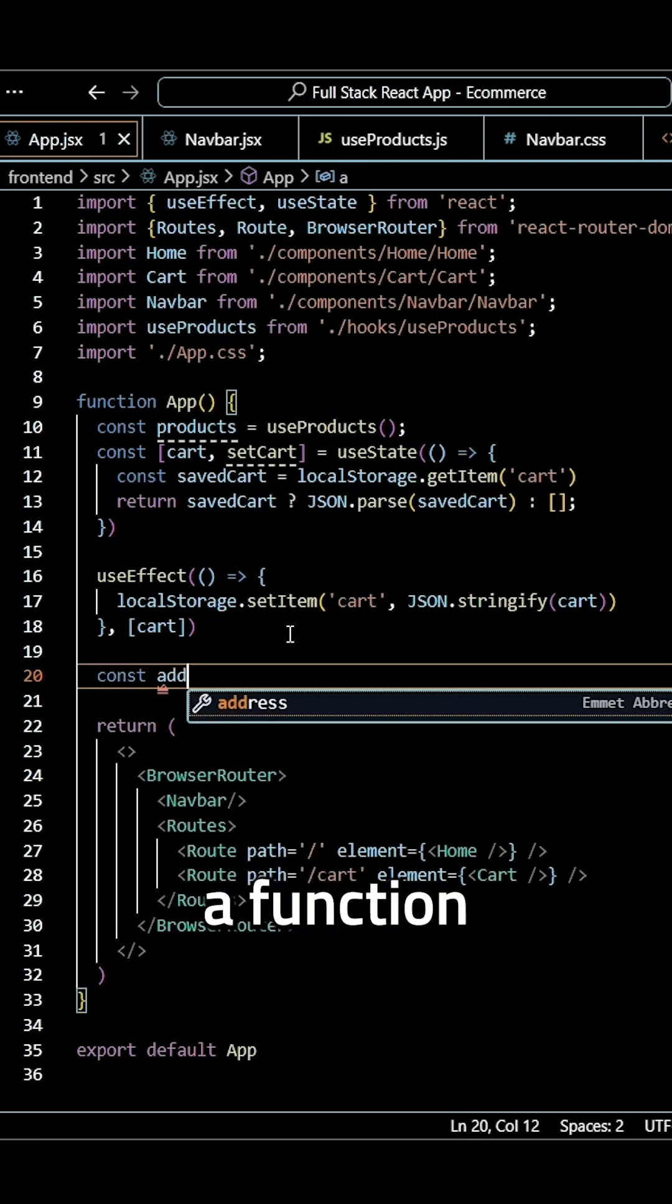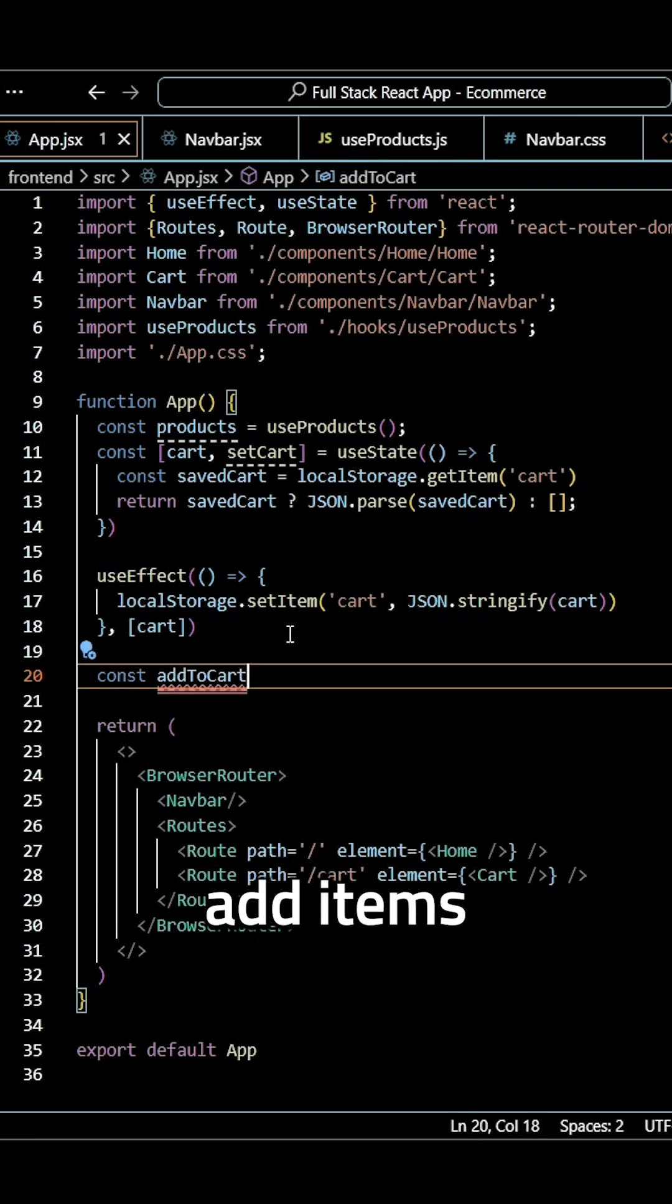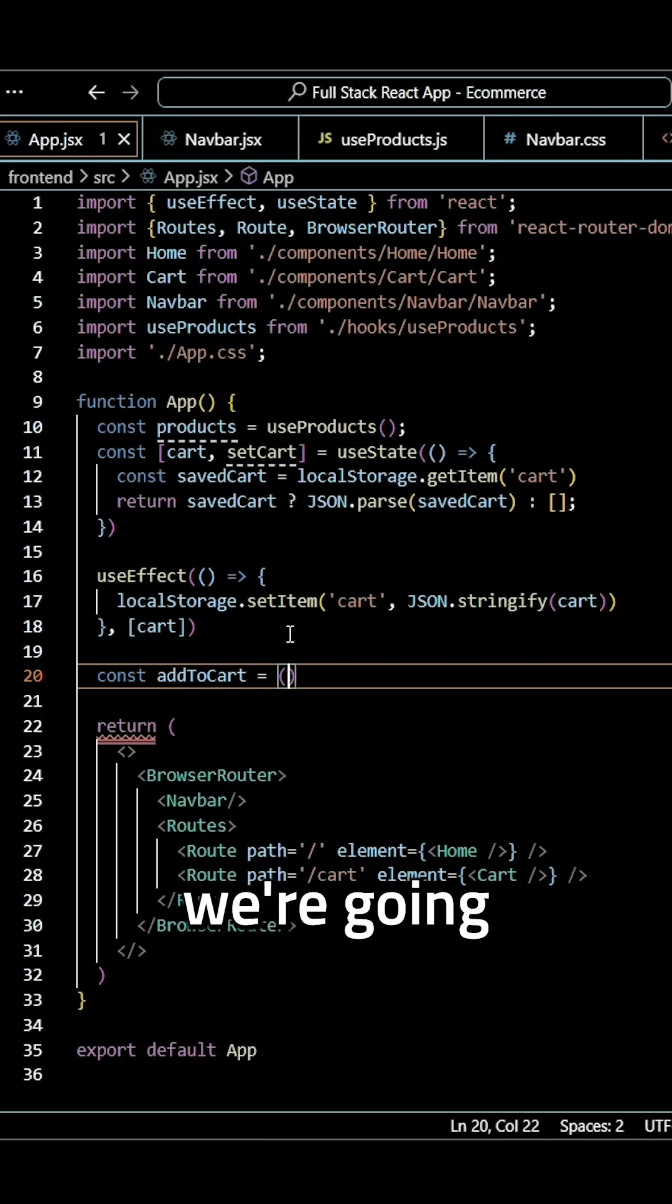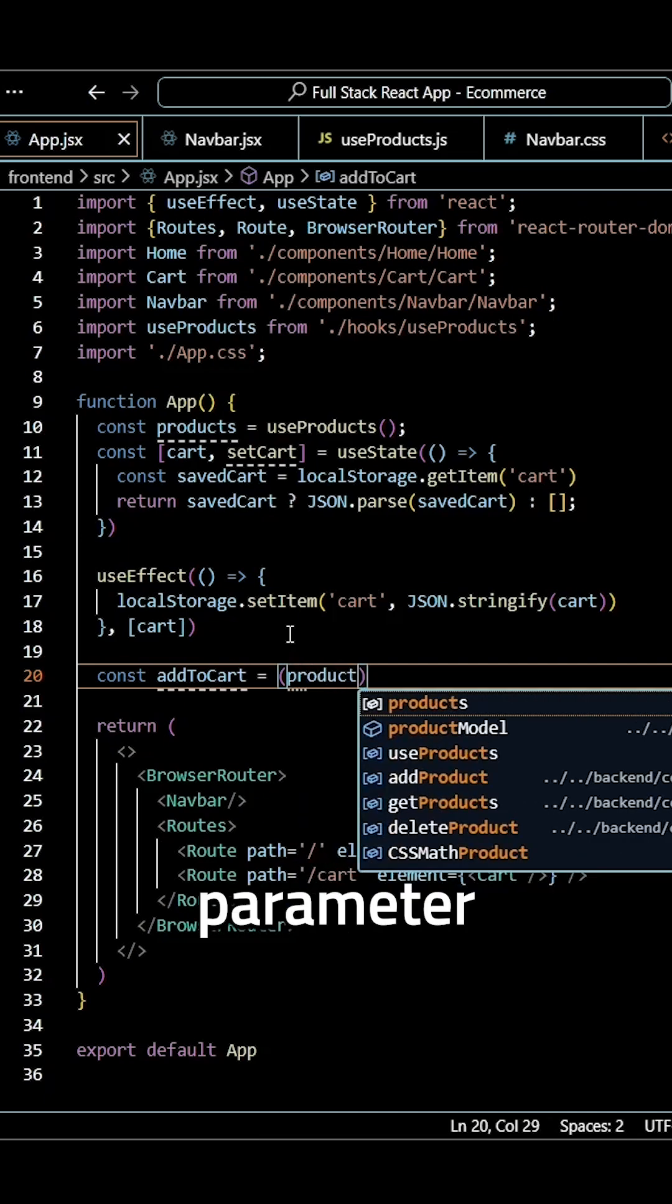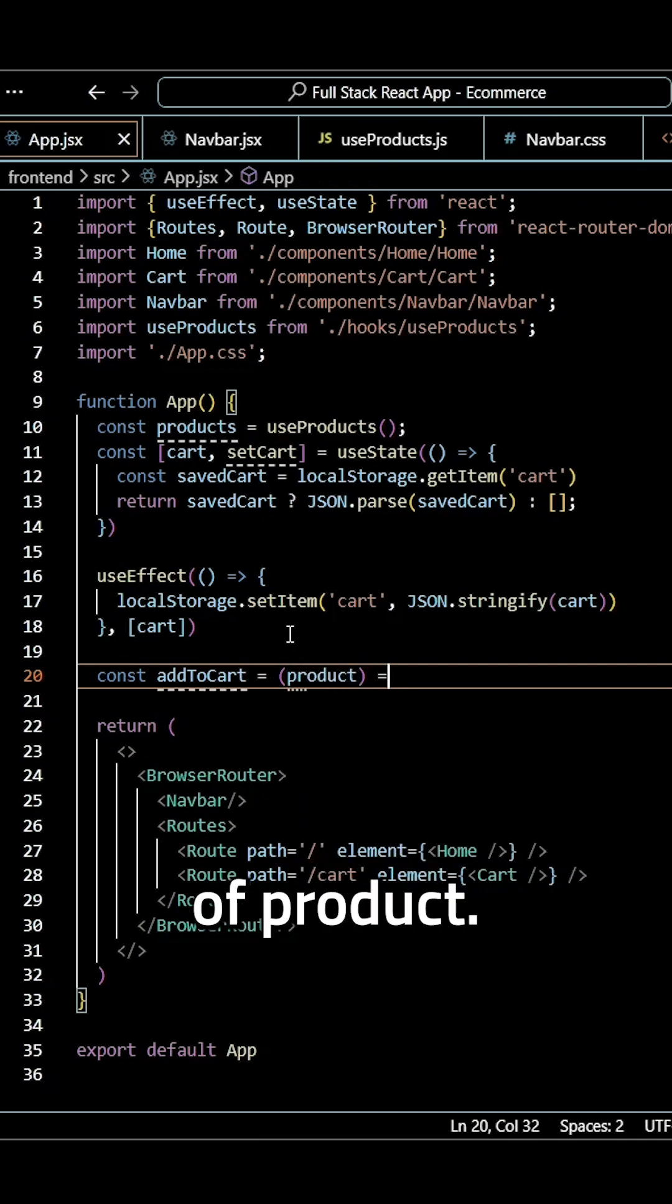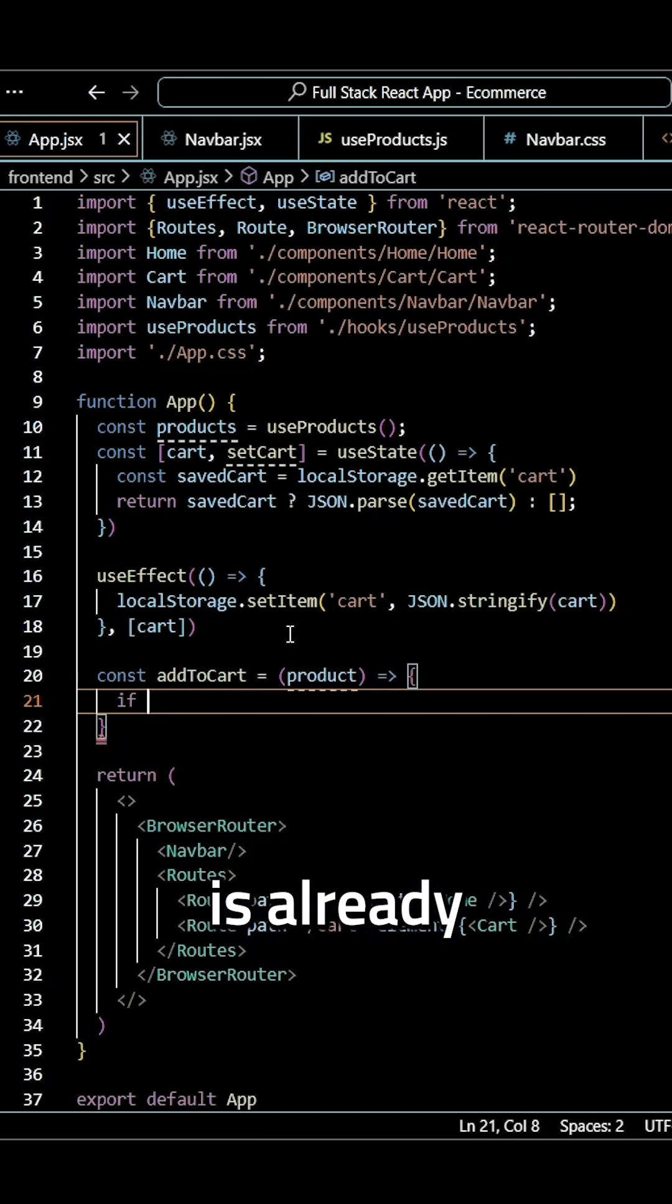Now we need to create a function called add to cart so we can add items to the cart. Here we're going to pass in a parameter of product and then we need to see if our item is already in the cart.